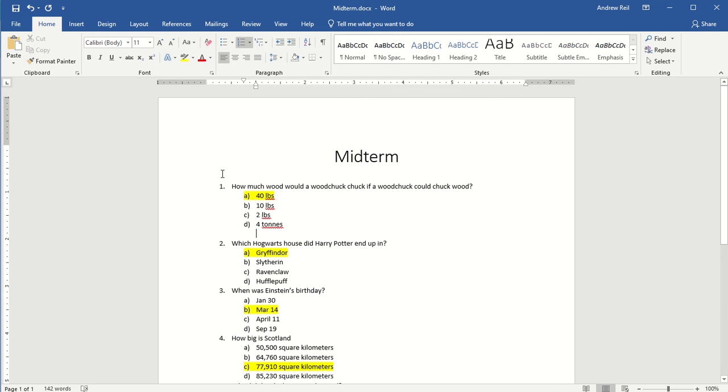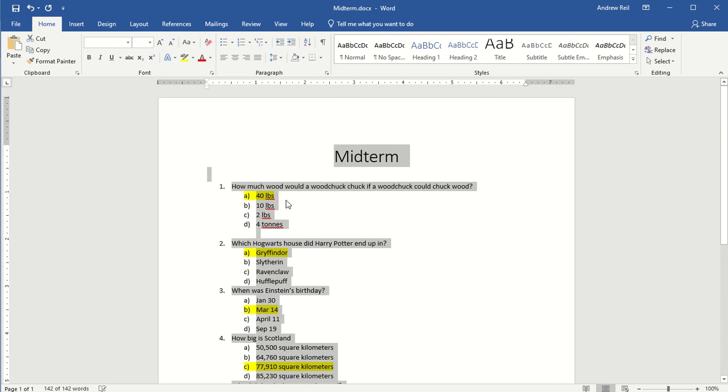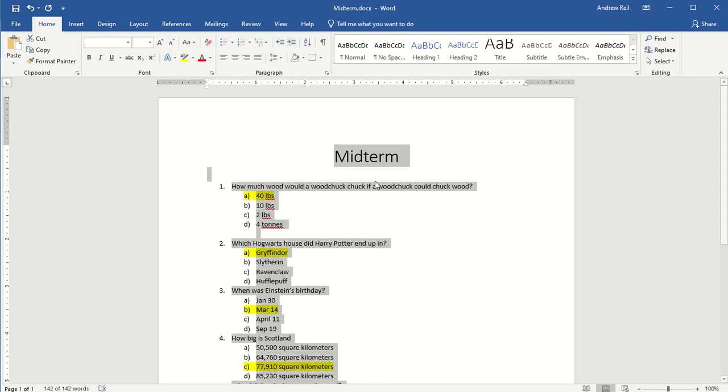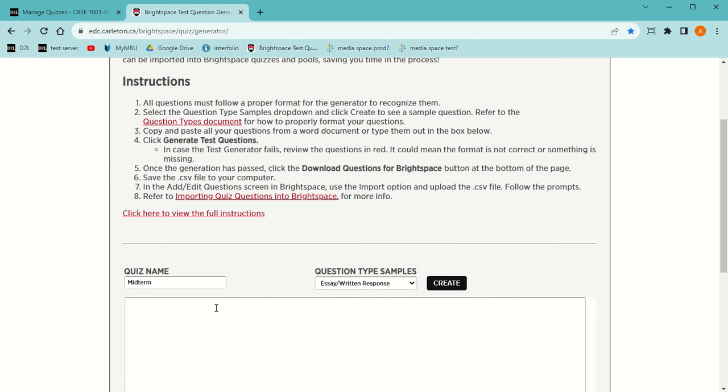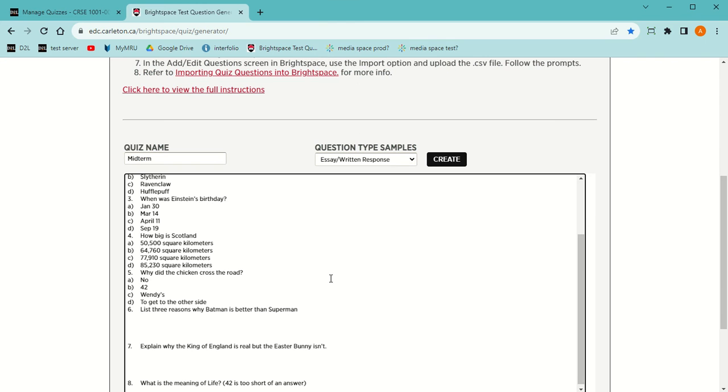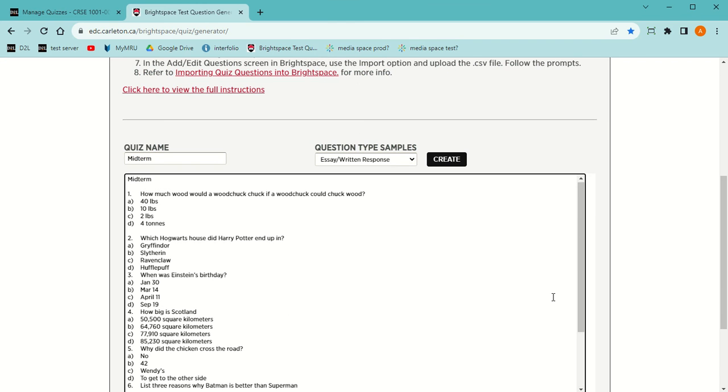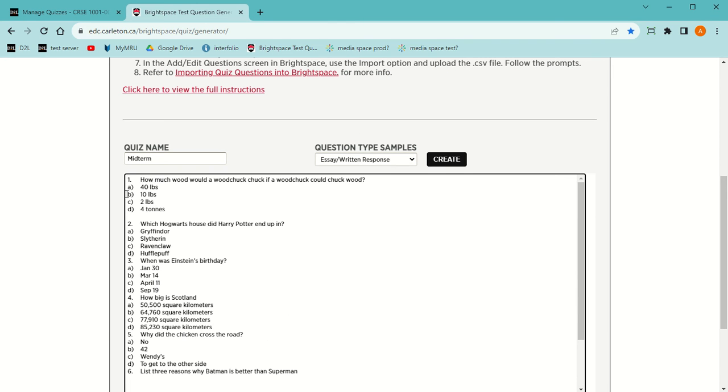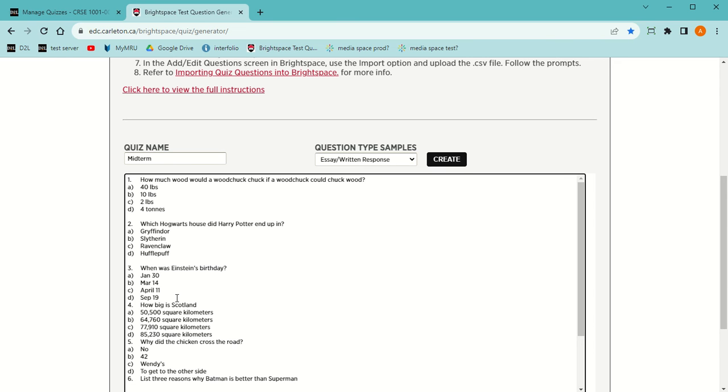I'm going to select everything with Ctrl-A, then copy with Ctrl-C and paste with Ctrl-V. Now I'm going to get rid of the word midterm because the very first thing should be the first number, and there's a space. So I don't put the spaces between the other numbers.